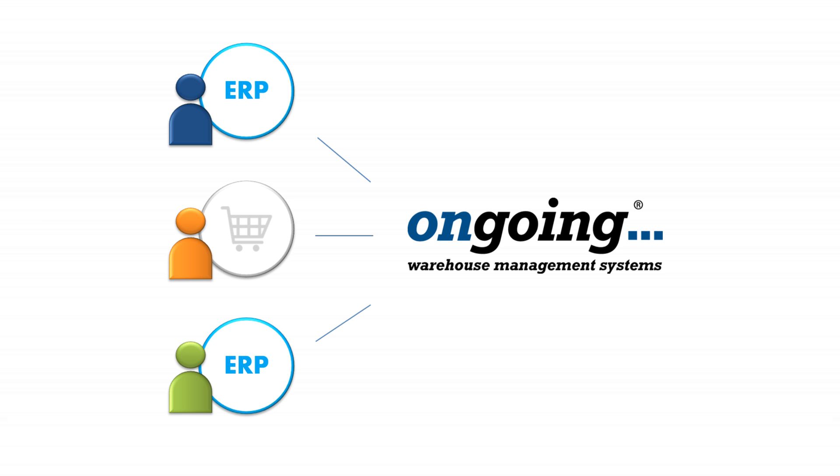For you as a 3PL provider, it might be important to offer your customers a way to connect to your WMS to transfer article registers, in-orders and orders automatically.